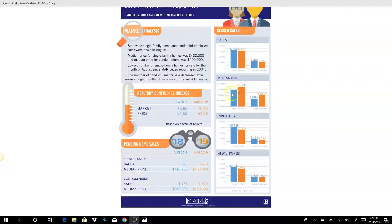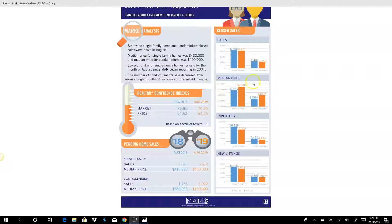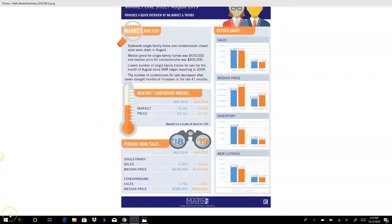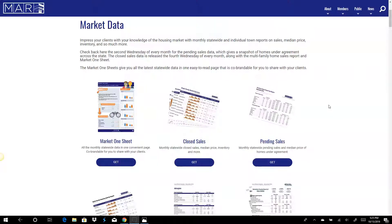You can put this on your Facebook or what have you. So if you're speaking anywhere or meeting with a client, it's a nice little piece from the Mass Association of Realtors web page for market statistics.